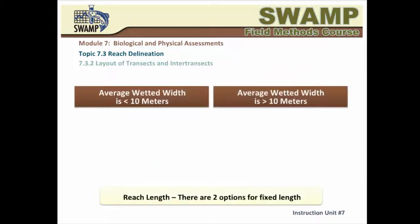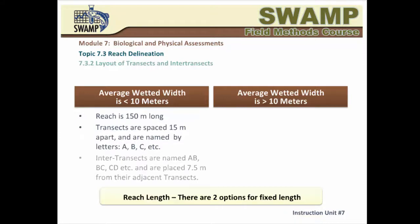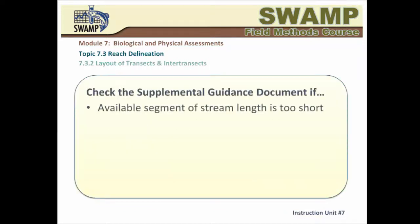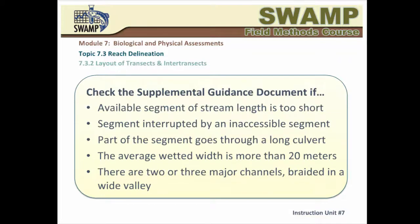Once you have selected the reach, you decide where to locate the first transect — transect A, the origin of the reach — and document it with latitude-longitude coordinates and pictures looking upstream and downstream. You then determine the length of your reach. If the average wetted width is less than ten meters, the reach length should be 150 meters, with transects 15 meters apart and inter-transects 7.5 meters from each adjacent transect. The reach length will be 250 meters if the average wetted width is more than 10 meters, with a distance of 12.5 meters between all transects and inter-transects. Please consult the Supplemental Guidance Document for guidance on unusual situations.